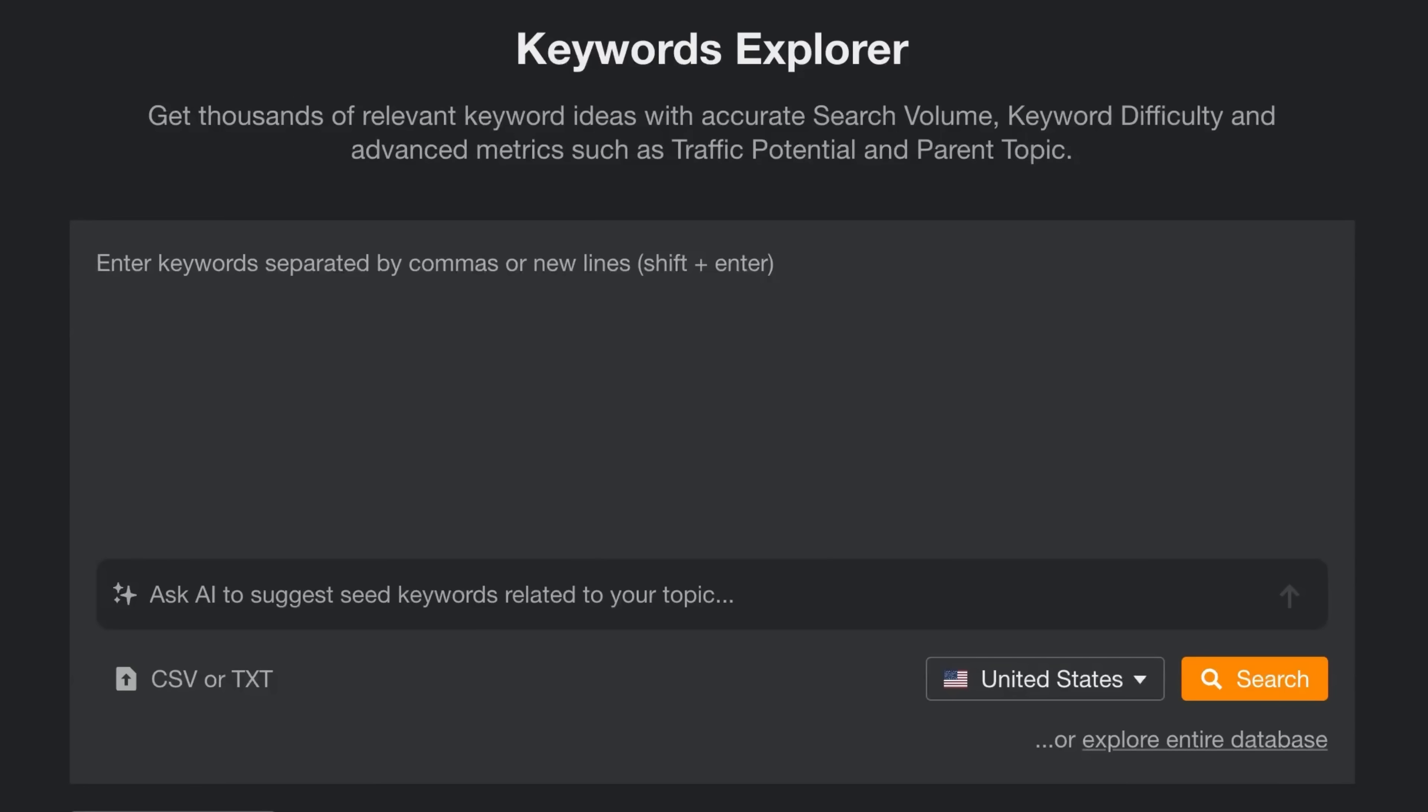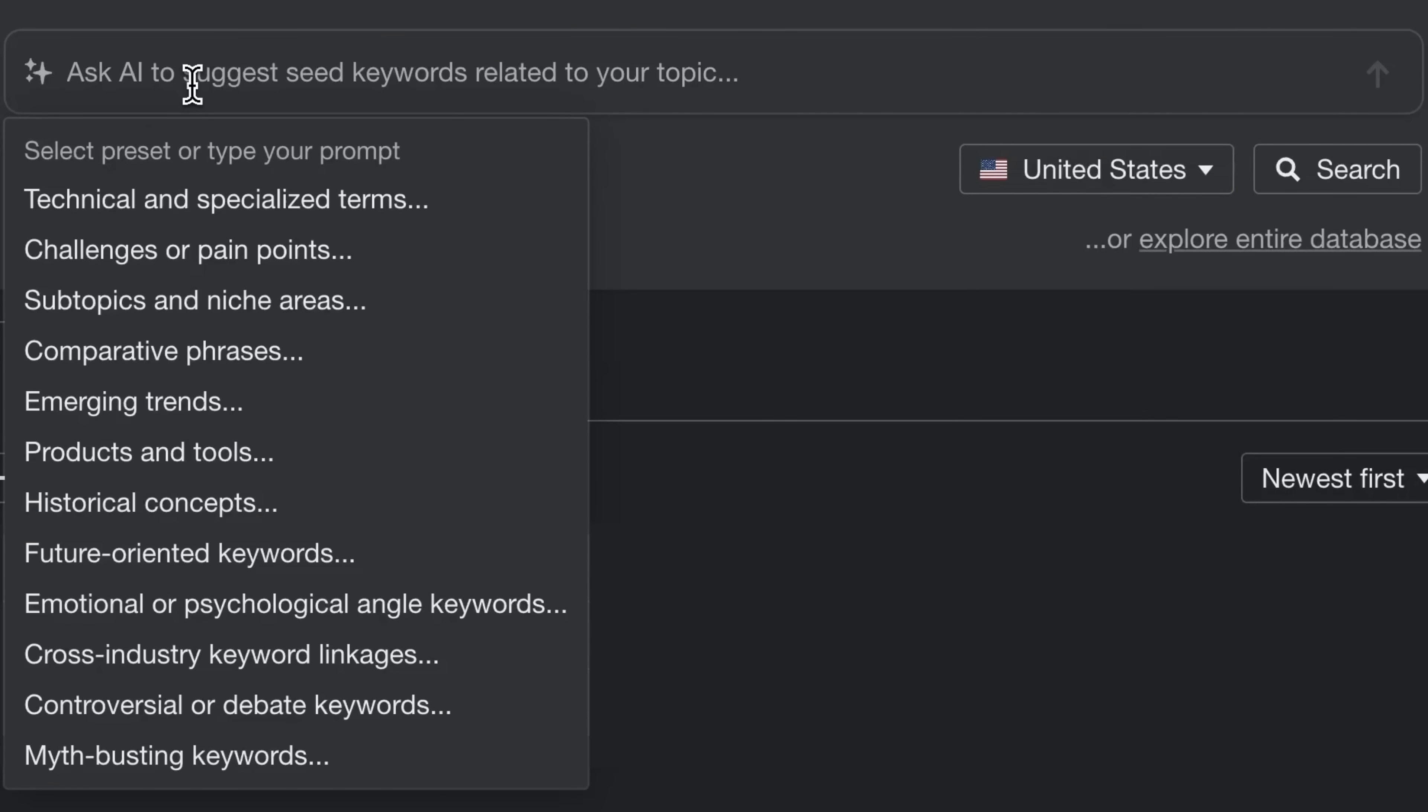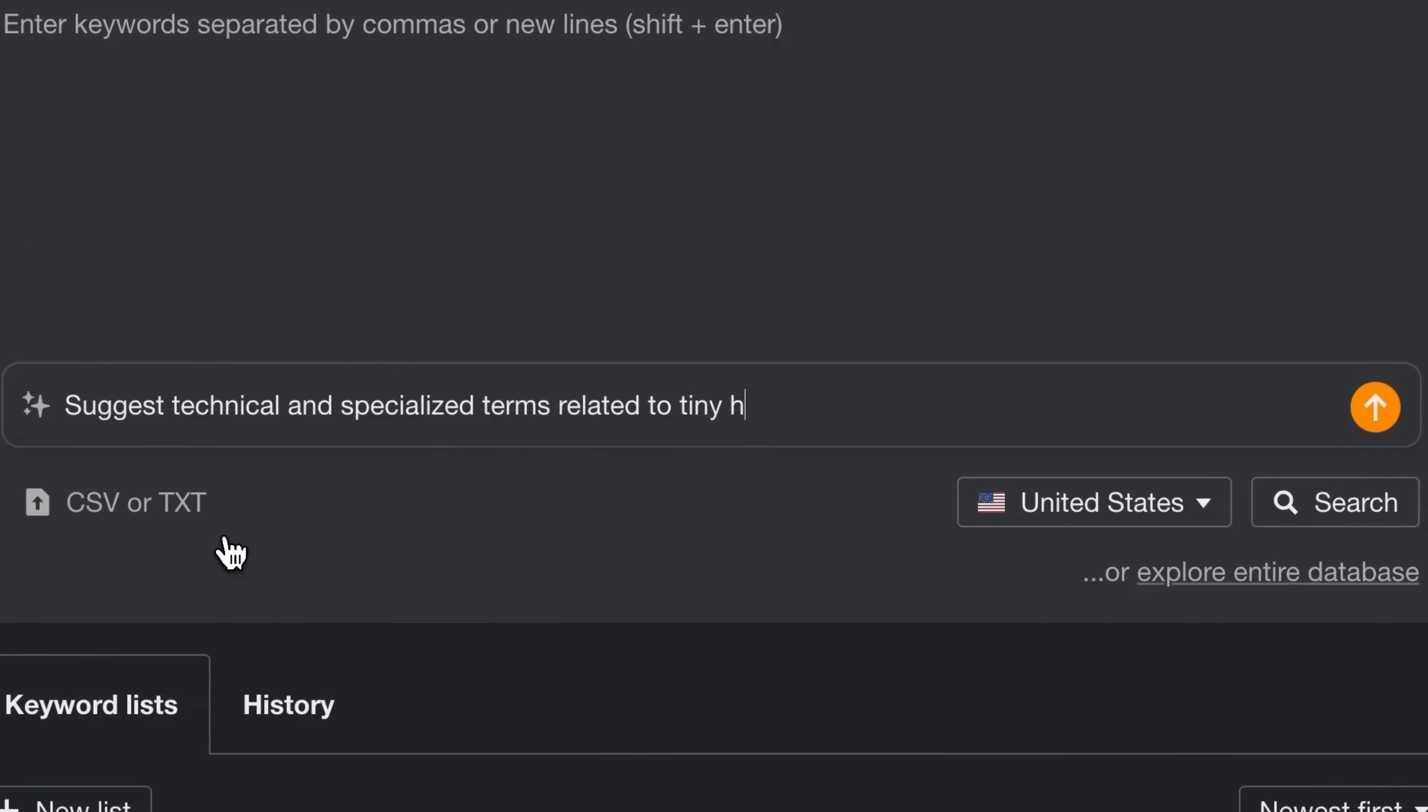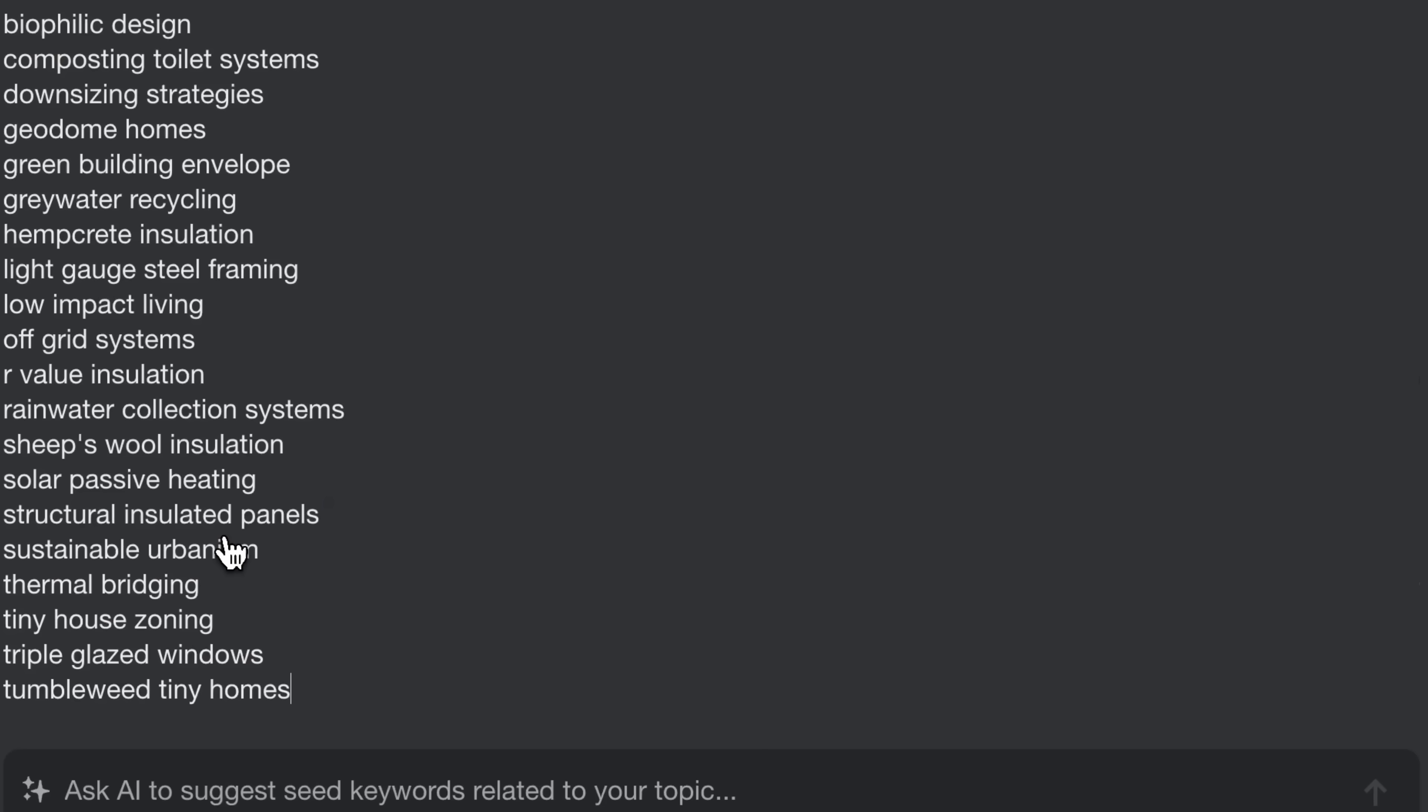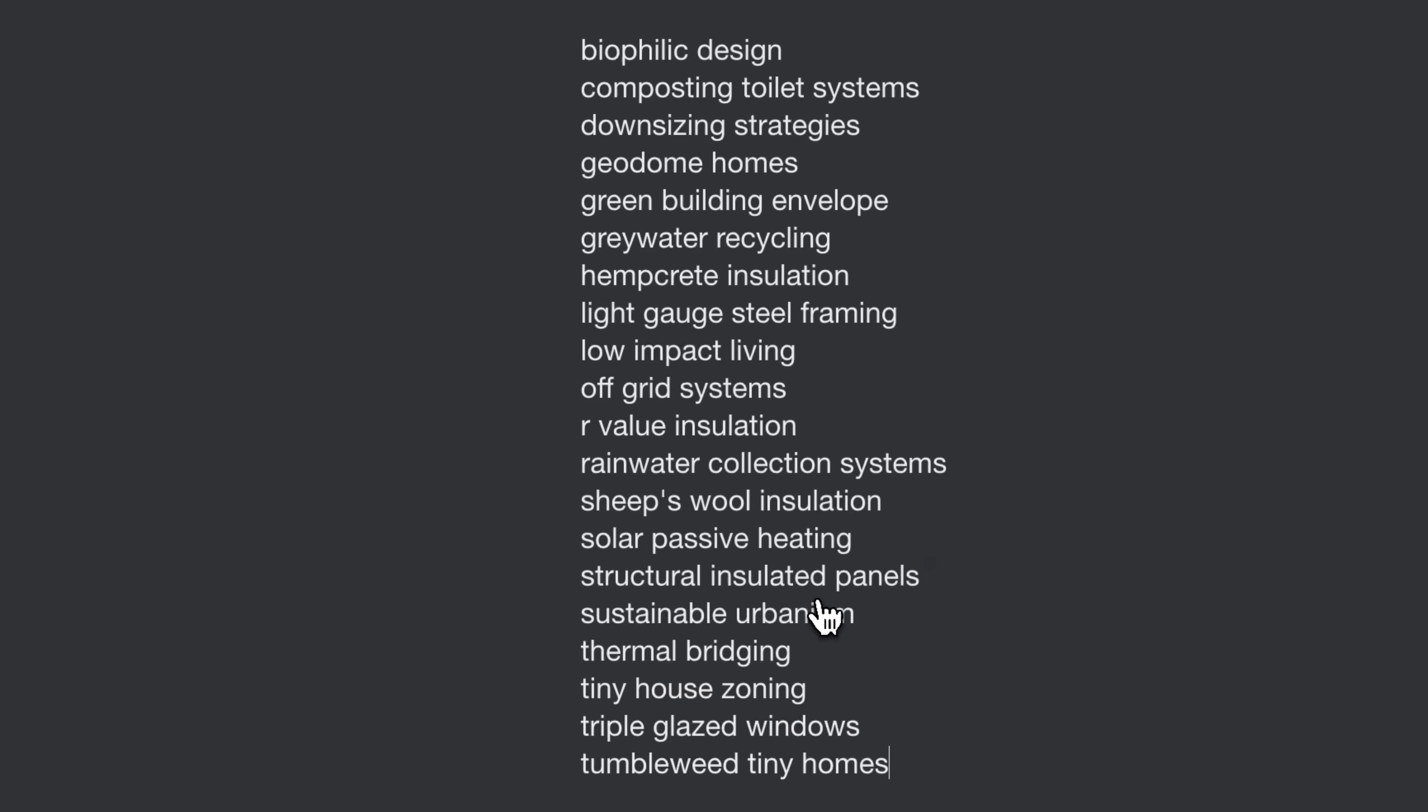To get started, just click on the Ask AI field and pick from one of the available presets. Add your keyword, hit enter, and voila! We've got 20 available keywords to kickstart our further exploration in less than 30 seconds.